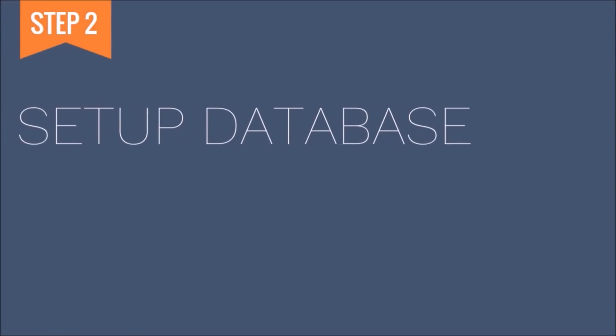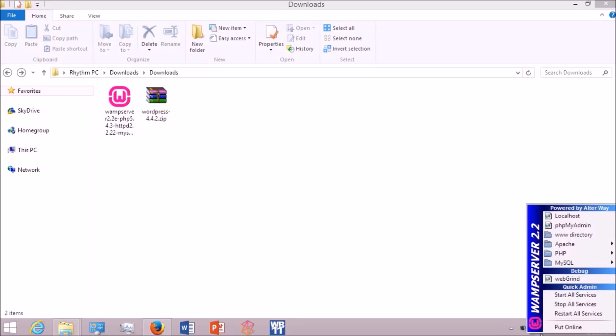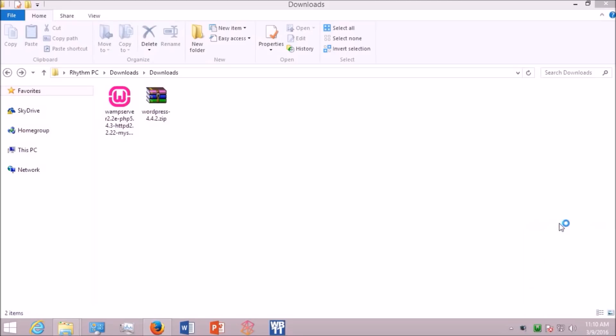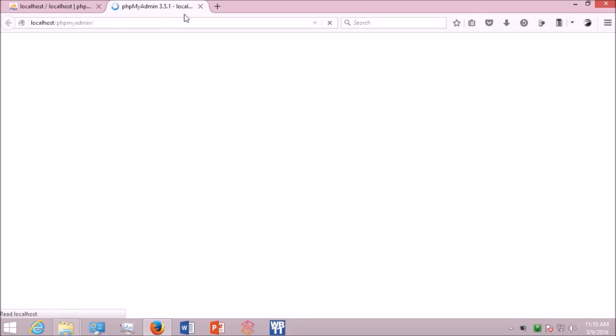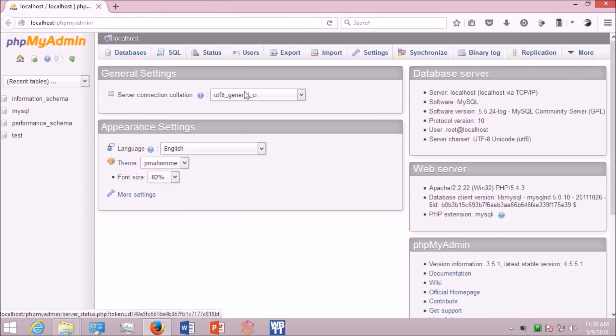Now let's set up a database. Click the green icon below and go to PHP my admin. It will load up in your browser. After you complete the loading, go to the database tab.